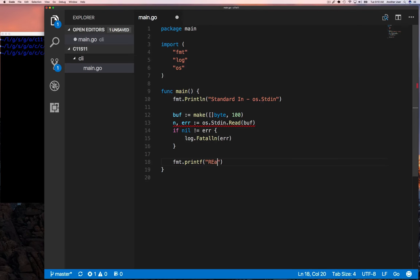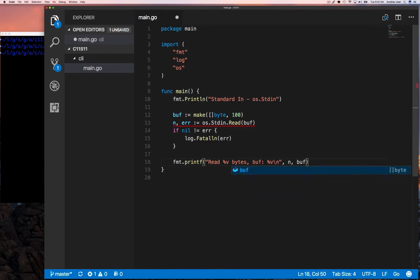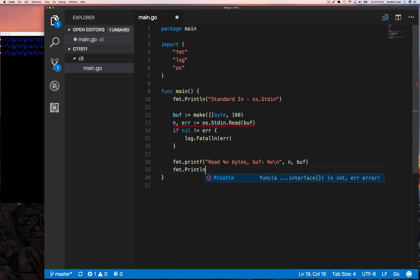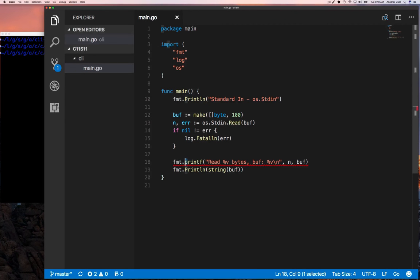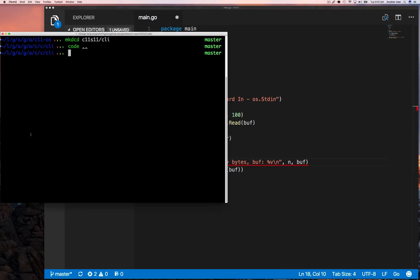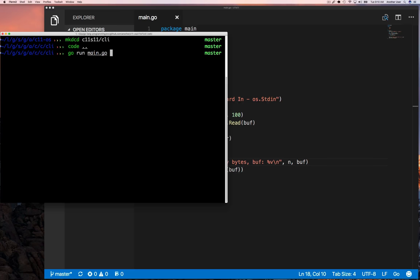If we don't have any errors, then we print out how many bytes we've read and also the contents of that buffer. We can also cast that buffer to a string and see what it looks like. If we now run our program, we should see that we're going to be prompted to enter some text.